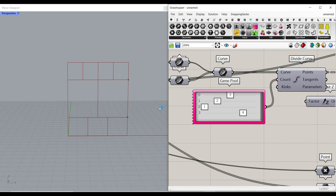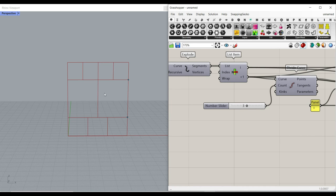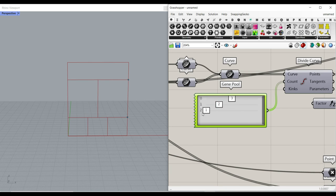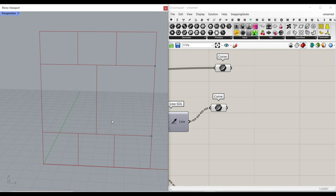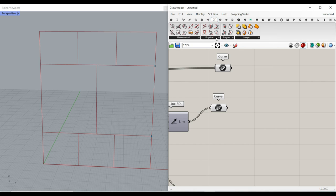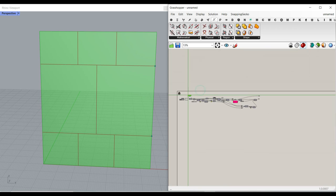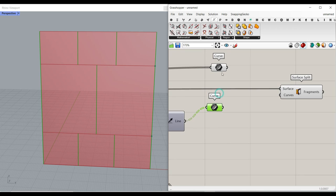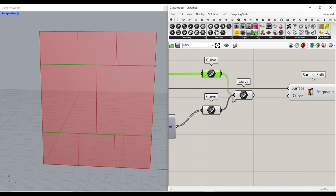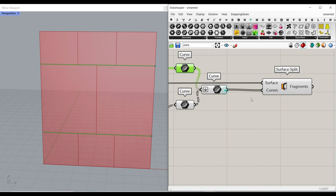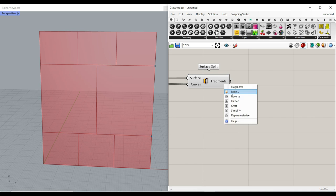If you change the number of row divisions to three, remember to also change the gene pool to three sliders — first, second, and last. Now to make frames from this, I find the surface parts using surface split. The surface to split is this rectangle, and the cutting curves are all of these lines. Put them all into one container and flatten it, because they are in different groups. Give it to the curves input. Now we have the surface fragments.